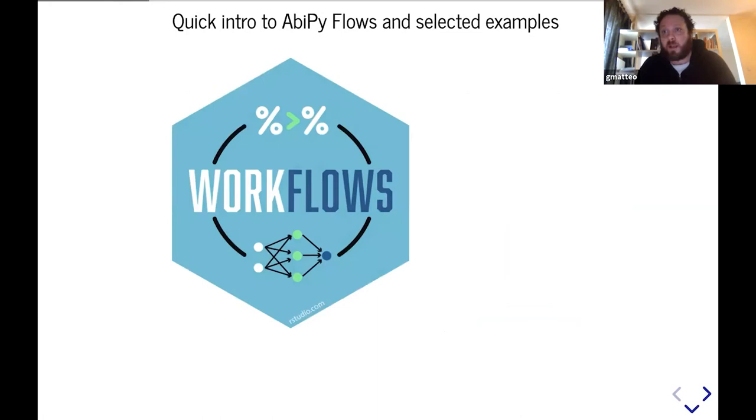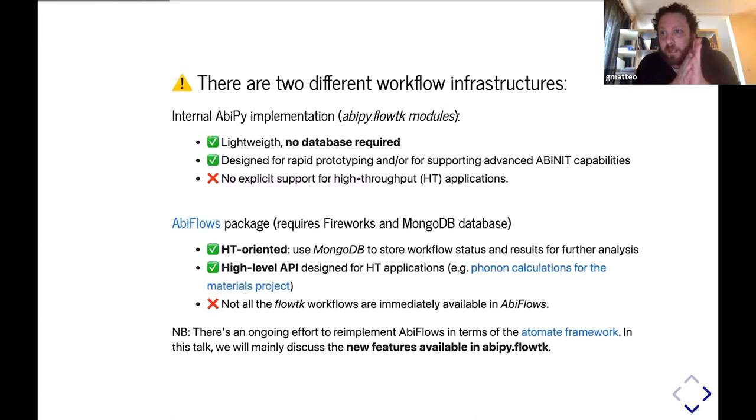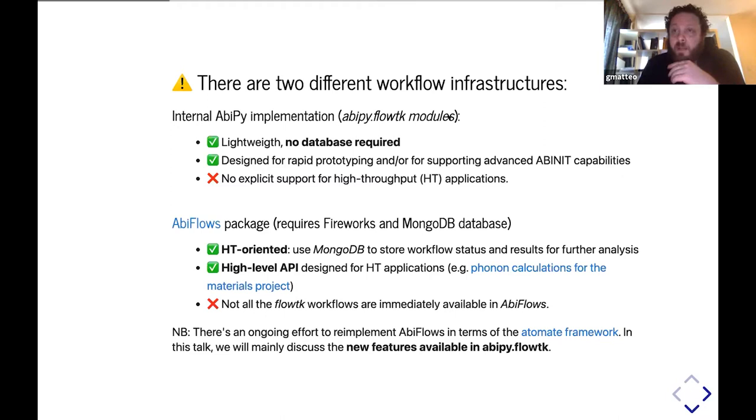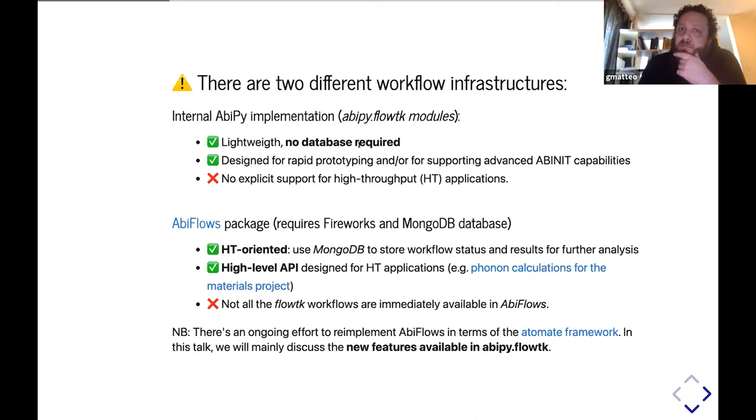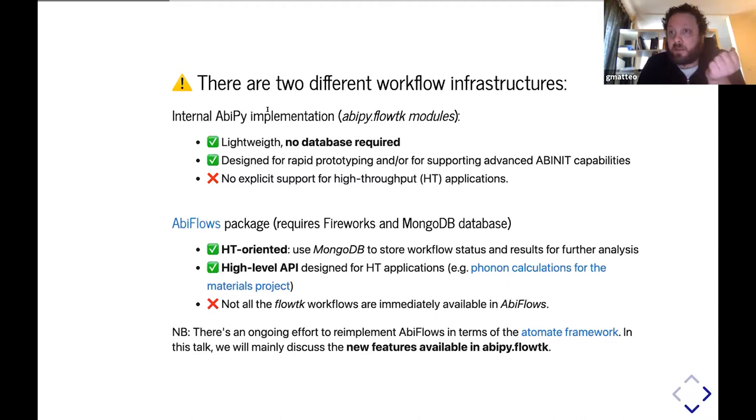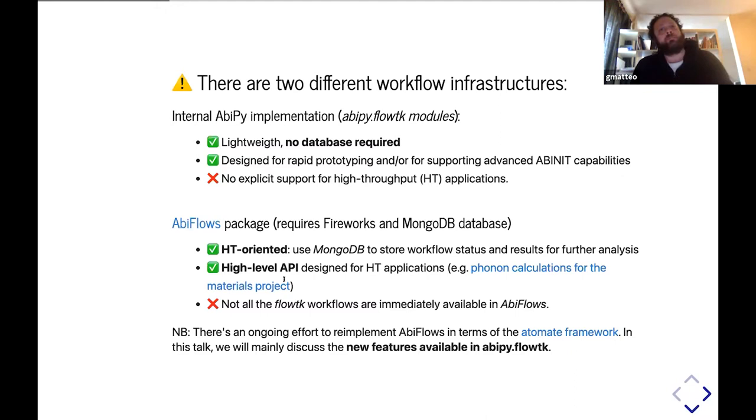This is not a tutorial on AbiPy, so I don't want to bother you with all the technical details, but I just want to show you some basic examples to give you an idea of how AbiPy automates stuff. Before presenting the examples, I would like to mention that we have two different infrastructures for implementing workflows. The first one is lightweight, internally provided by AbiPy, and I say it's lightweight because it does not require an external database. This is what we use for rapid prototyping and supporting advanced Abinit capabilities. If you're interested in high throughput, we provide another package, AbiPyFlows, that uses AbiPy for the low-level machinery. In the case of AbiPyFlows, we use fireworks to implement the workflow infrastructure and the MongoDB database.